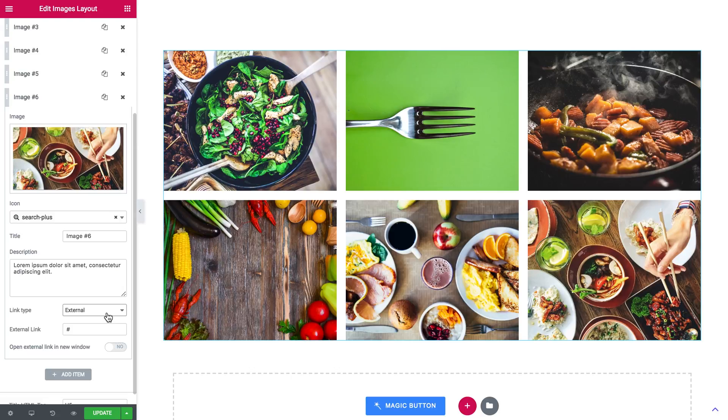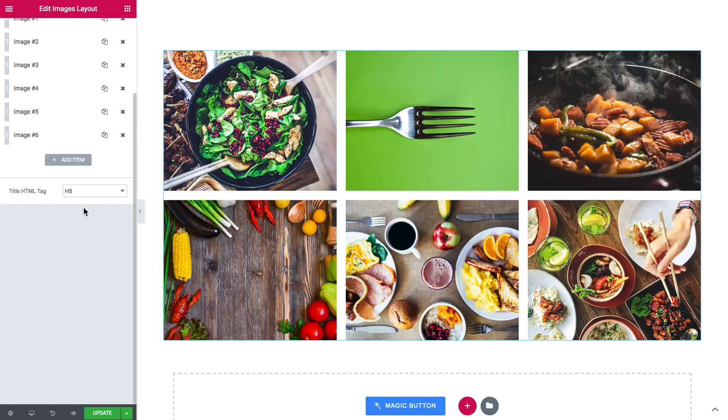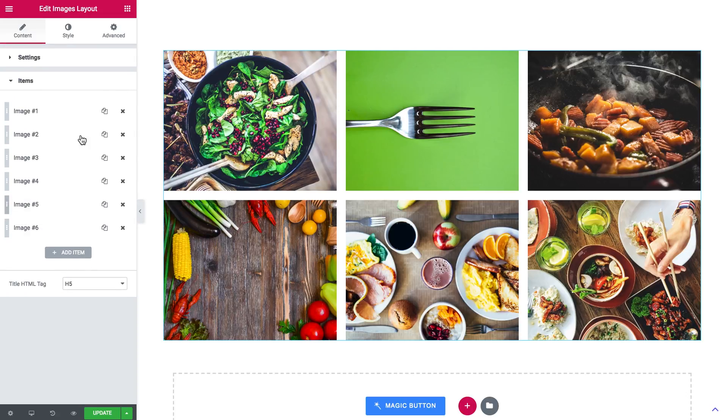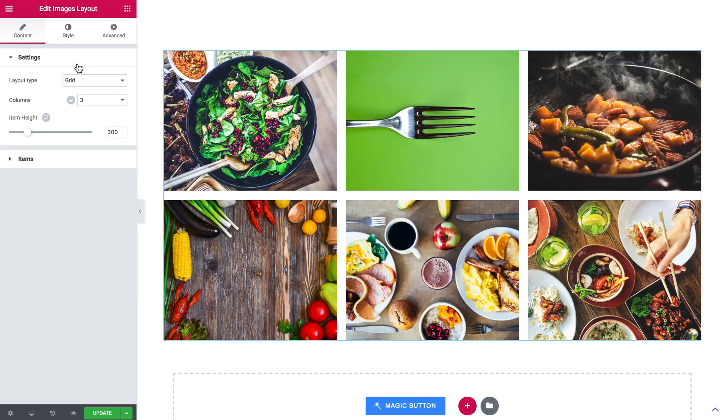Now let's go to the settings tab again and have a closer look at the multiple layout types that we've got in there. So you have a grid, we have already had a look at it.